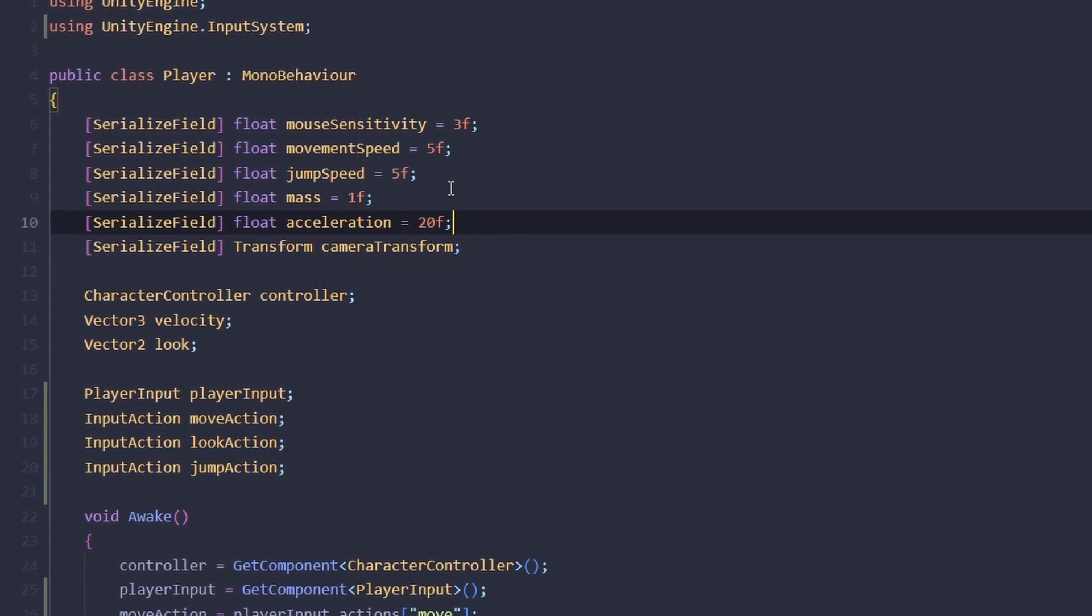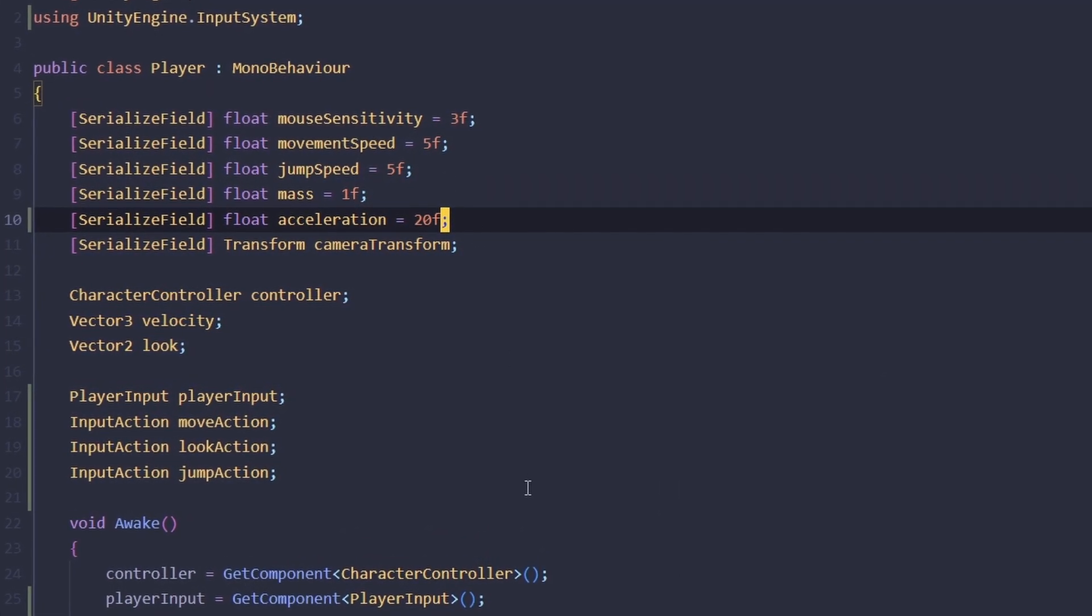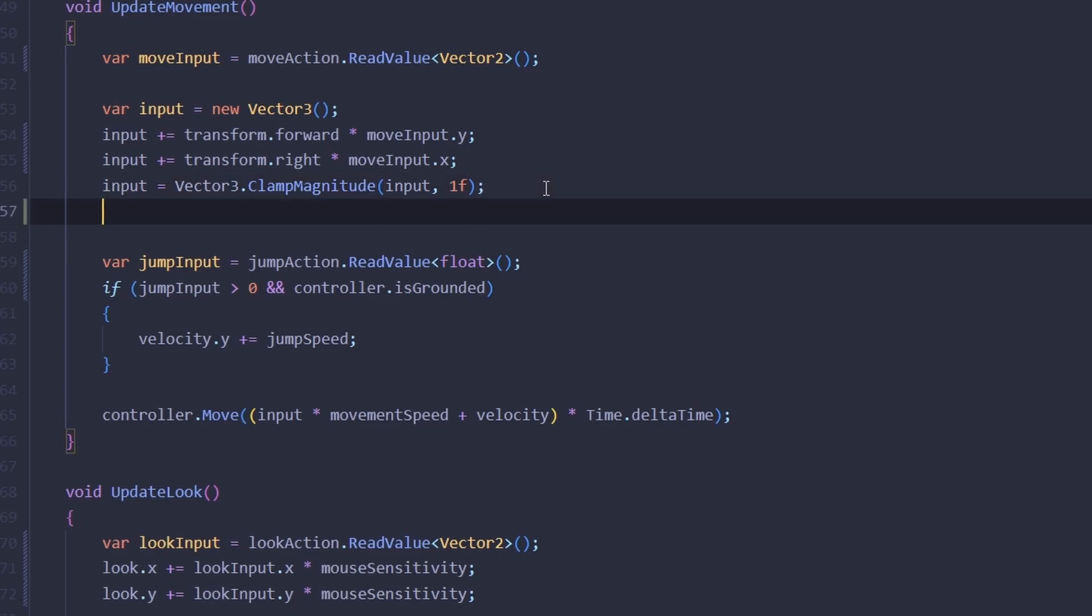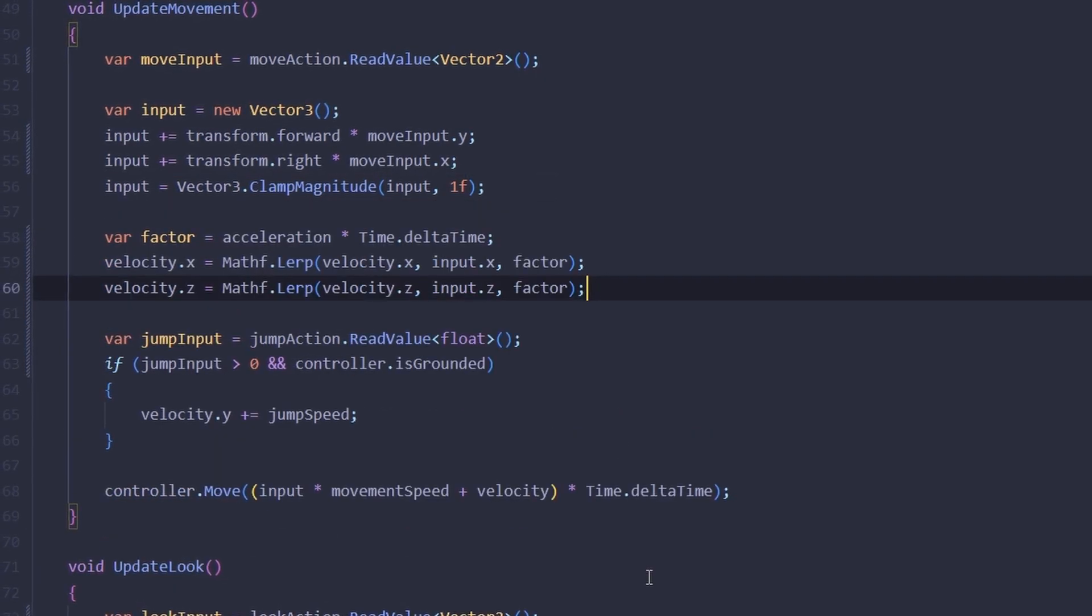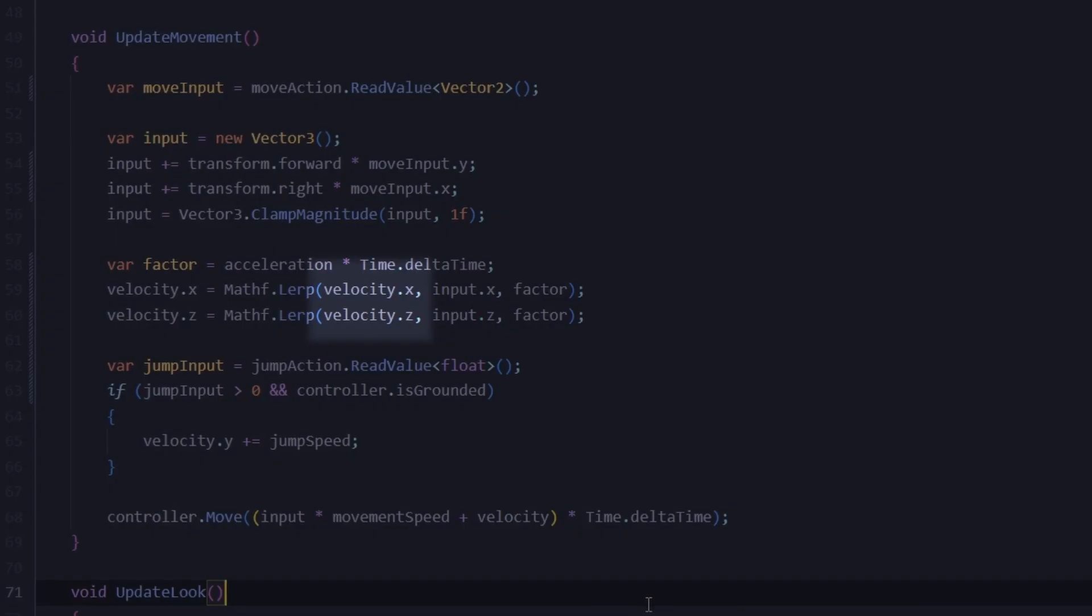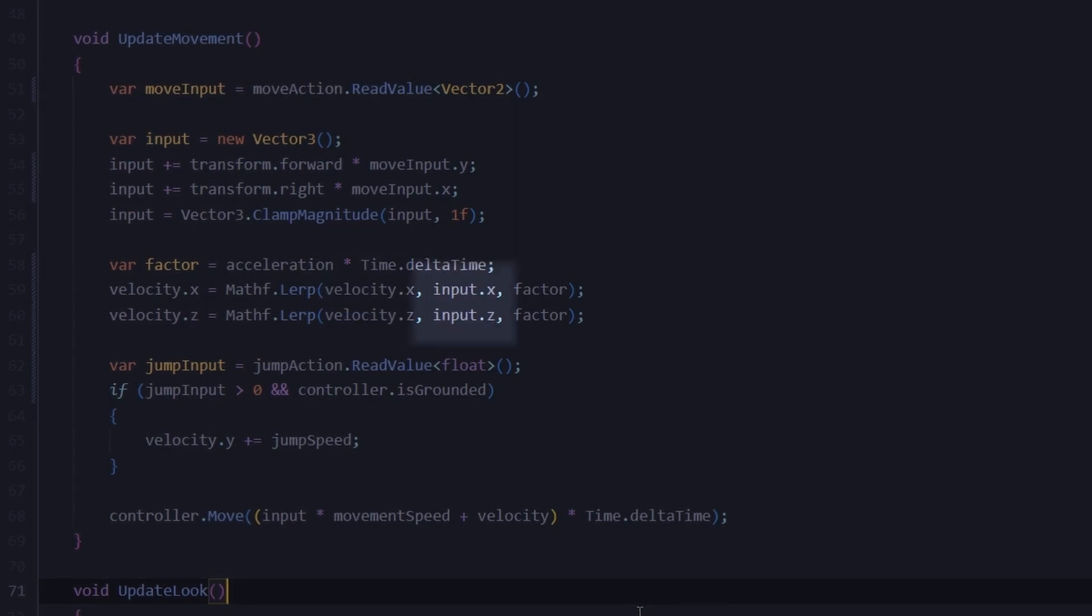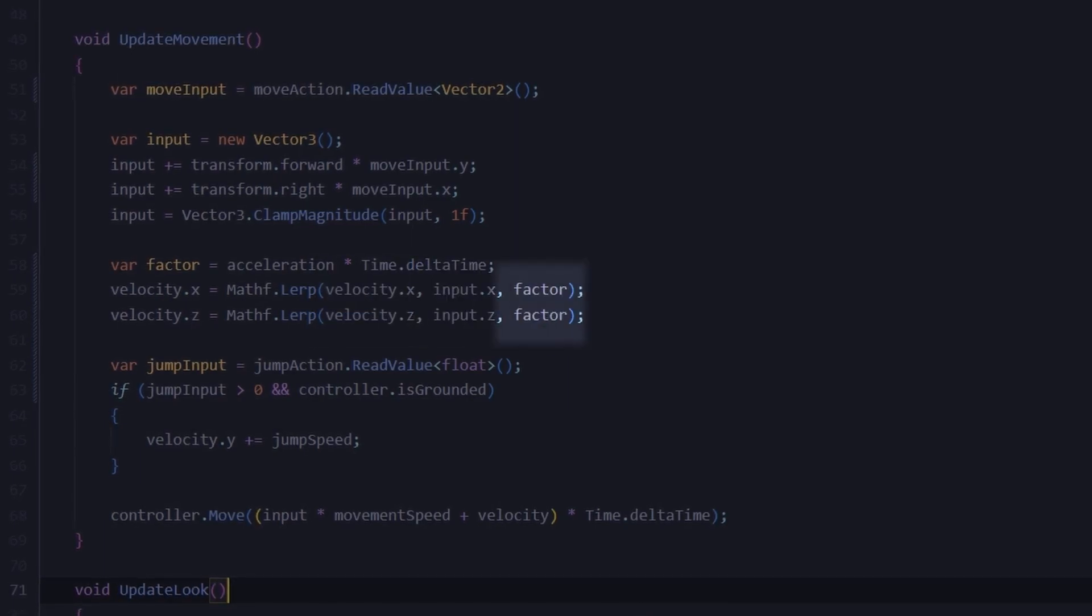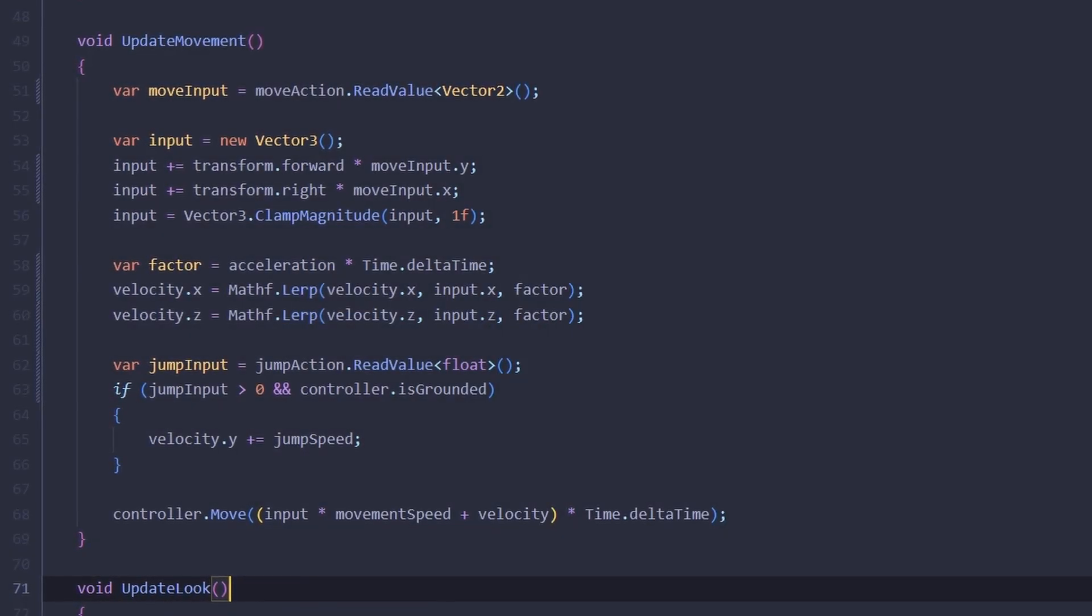Let's open our script again and add a new float for acceleration. And in our update movement method we're going to interpolate the velocity from current velocity to input by acceleration times delta. So when we press W the velocity is going to gradually ramp up until it reaches the input and when we let go it's going to gradually interpolate back to zero.